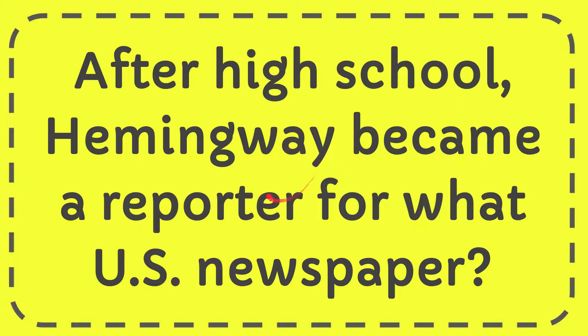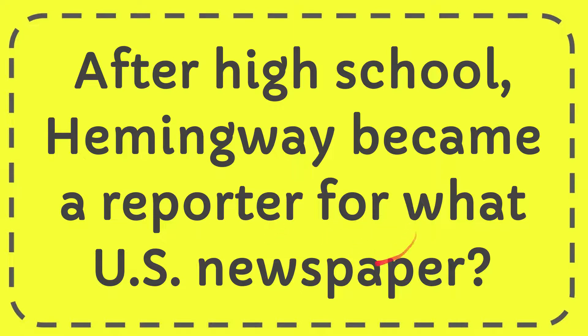In this video, I'm going to give you the answer to this question. The question is: after high school, Hemingway became a reporter for what U.S. newspaper?